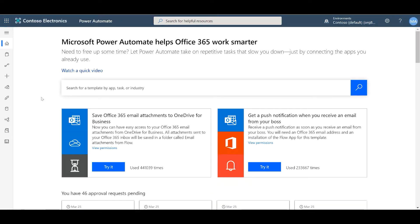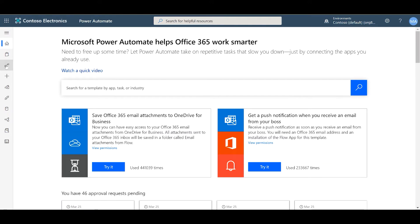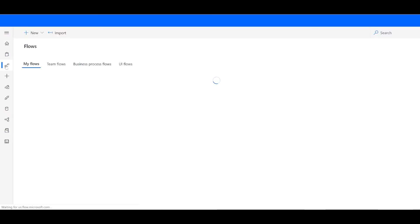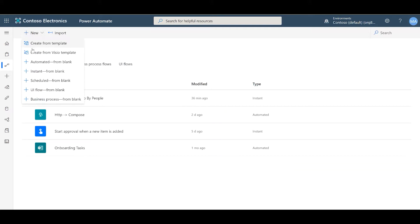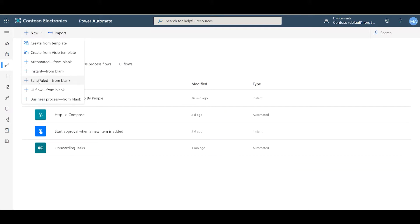From here, on the left navigation bar, you can click My Flows. We can click on New, Scheduled, and we can give our flow a name.